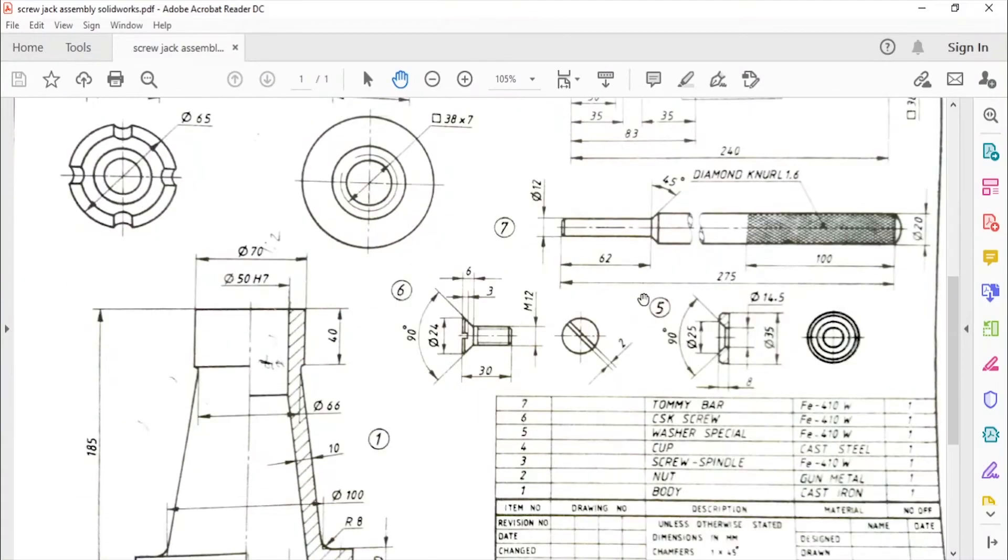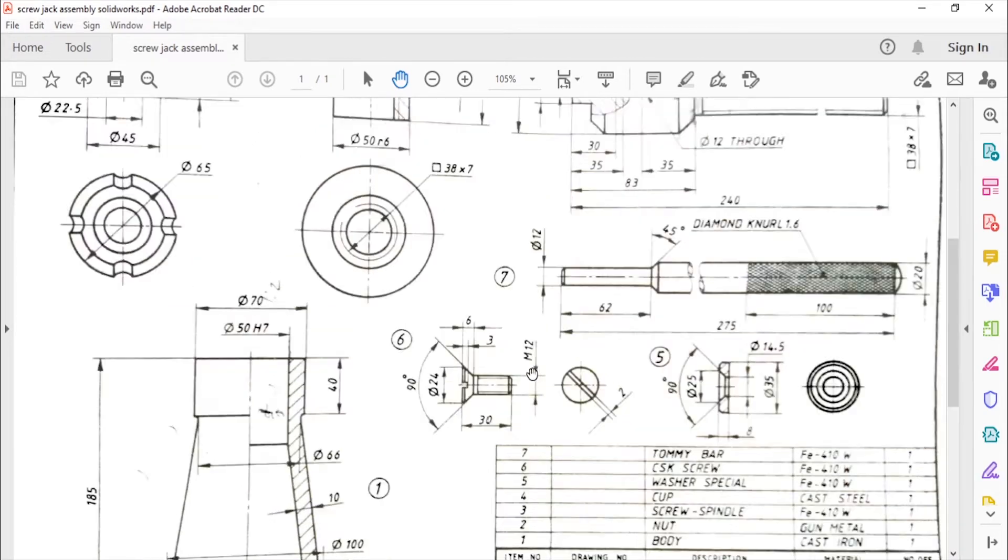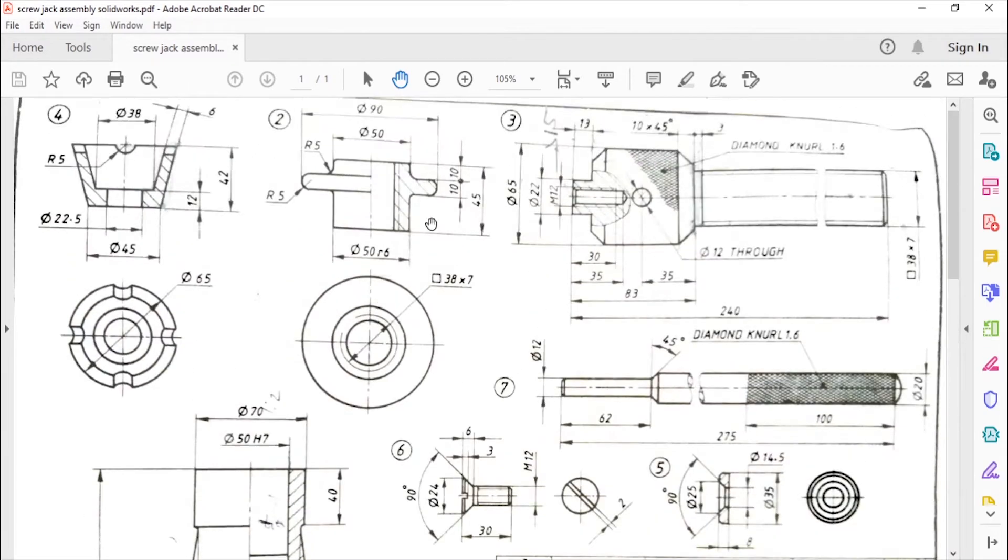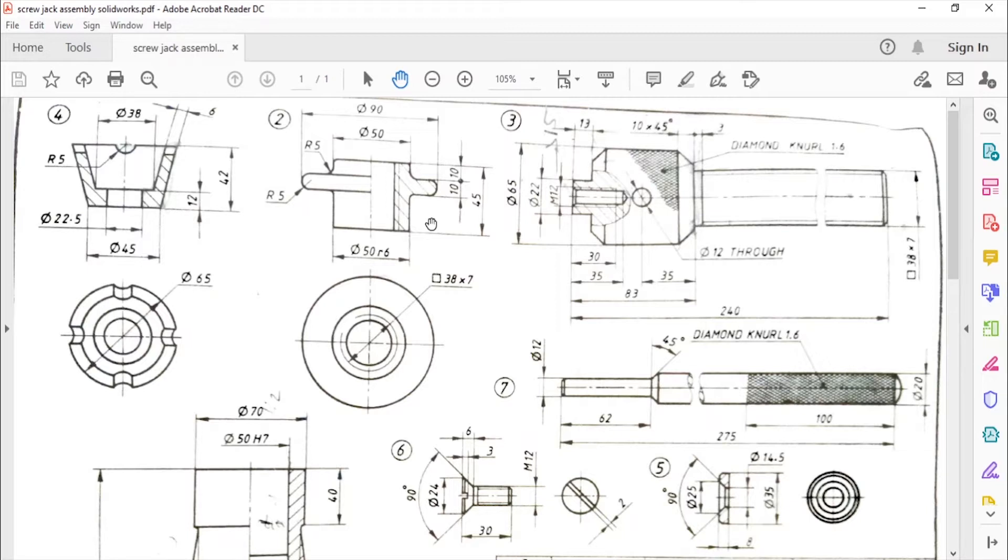Hello and welcome back. In this video we'll see how to make the next part of the screw jack, and that is the nut. You can download this file from the link given in the description. Also, the link is given for how to create a body of the screw jack in CATIA in the description.